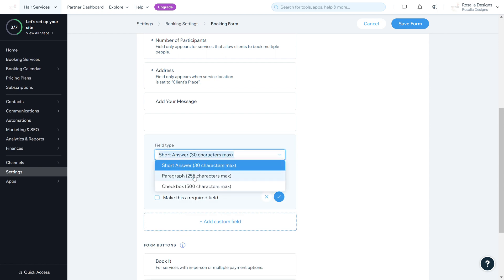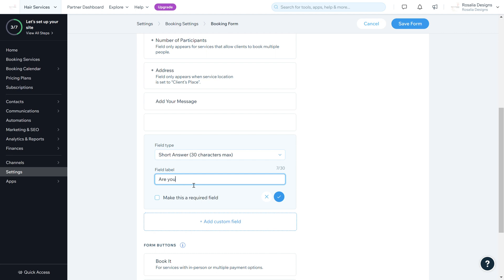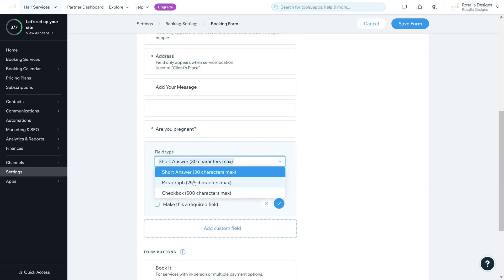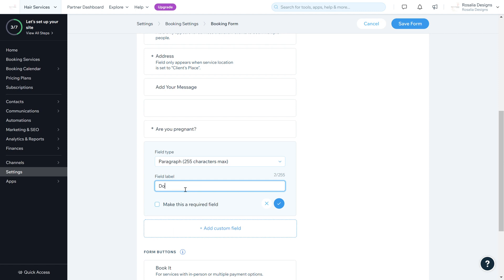When you click Add Custom Field, you can choose from three field types: short answer, paragraph, and checkbox. For a short answer, you can ask a question such as 'Are you pregnant?' and make it a required field — clients must enter a yes or no answer. For a paragraph field, you can ask 'Do you have any allergies? If yes, please list below,' allowing clients to list their allergies up to 255 characters.